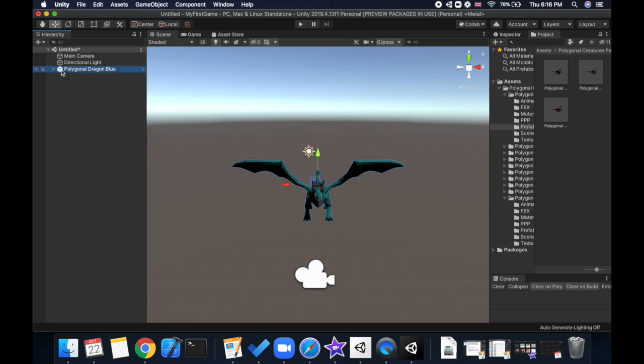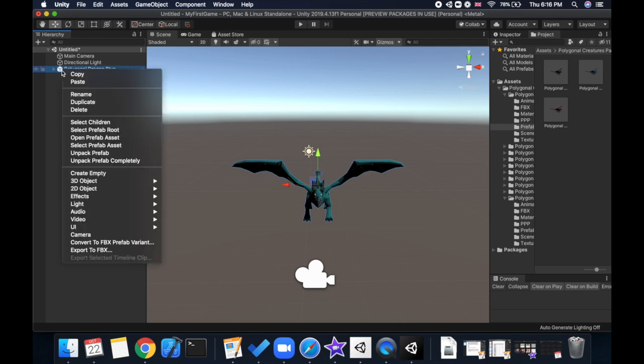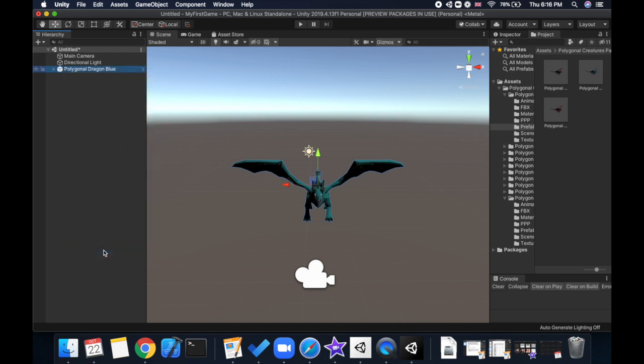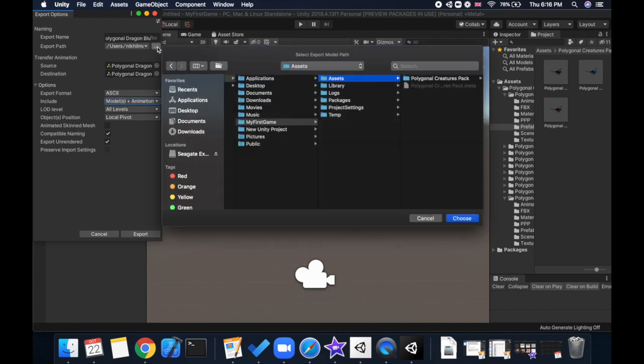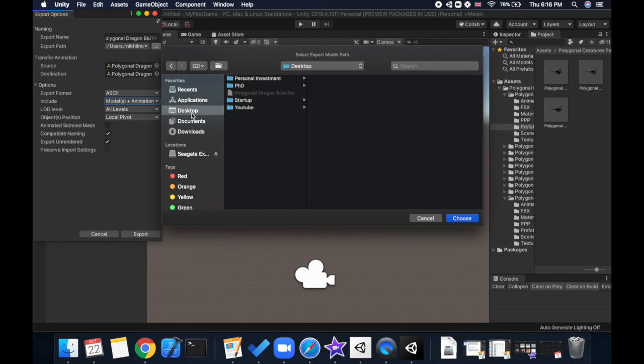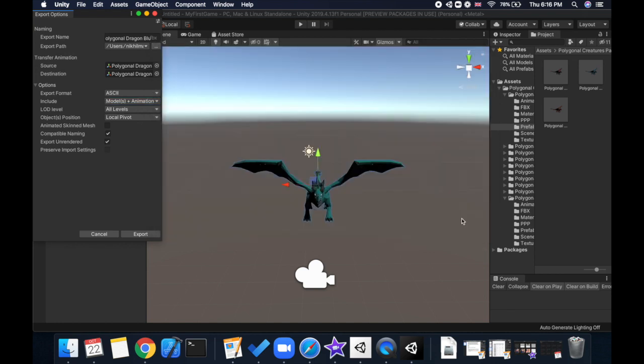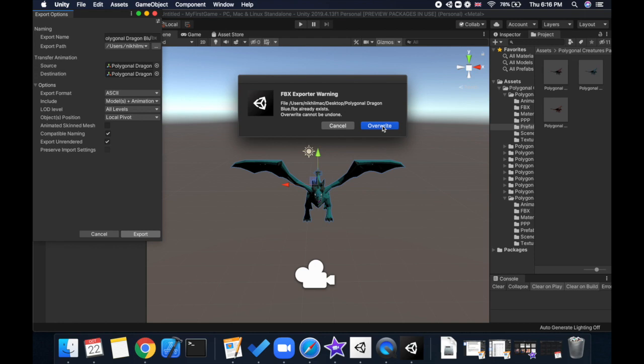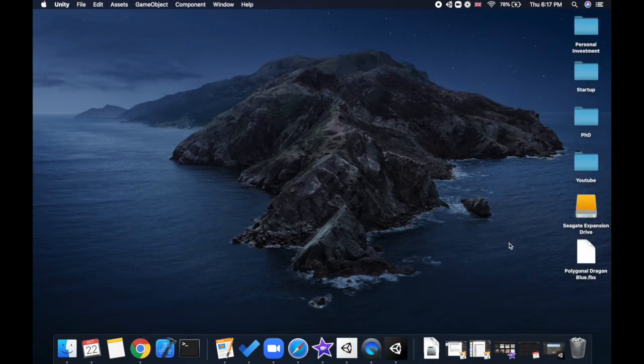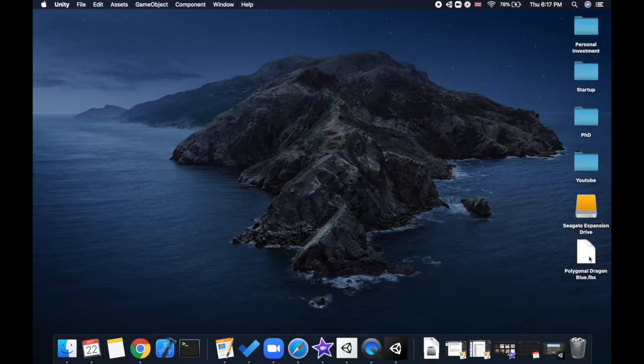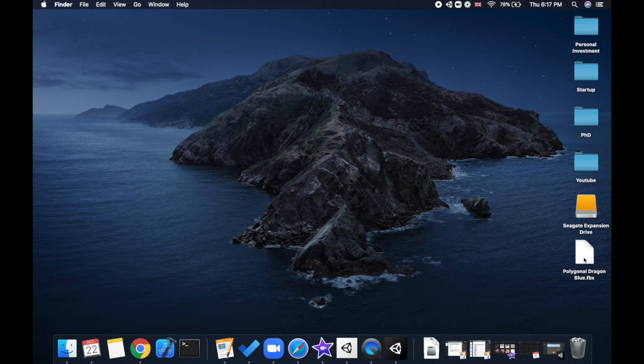This is the prefab corresponding to the Dragon, and I'm just going to right-click and then choose Export to FBX. Once I click that, just make sure that you include both the models and the animation because we want both, and I'm just going to select my desktop as the destination. Now if I click export - this is because I already have one file with the same name - I'm just going to overwrite it. Now if I look at my desktop, you can see that the FBX file is ready. That's step one.